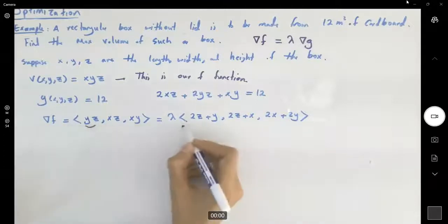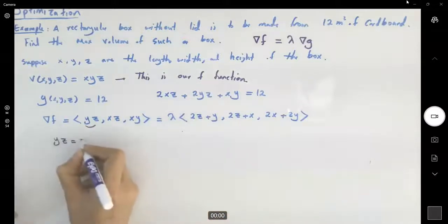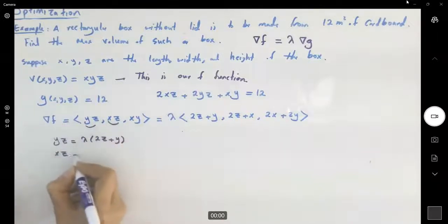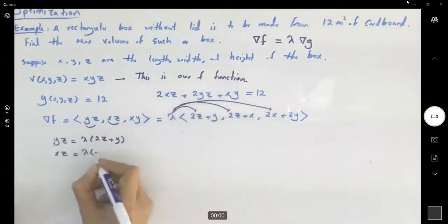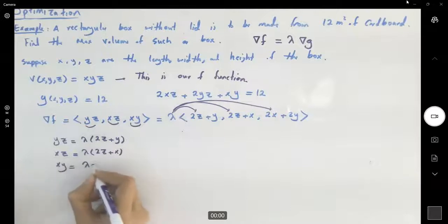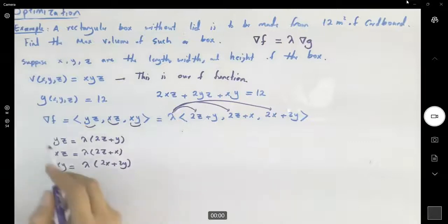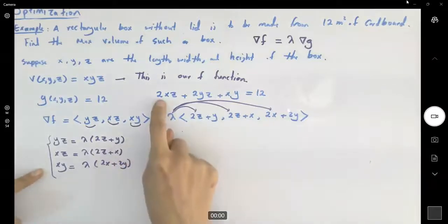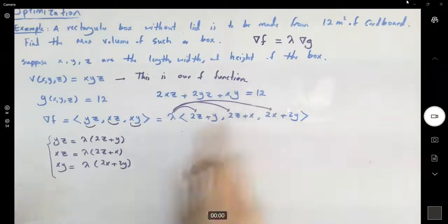We have: yz equals lambda times (2z plus y), xz equals lambda times (2z plus x), and xy equals lambda times (2x plus 2y). We also know the constraint relation between x, y, and z gives us 12.